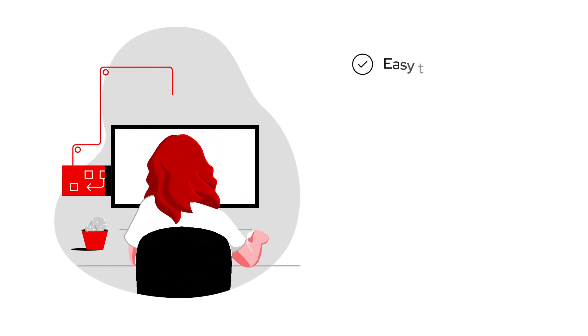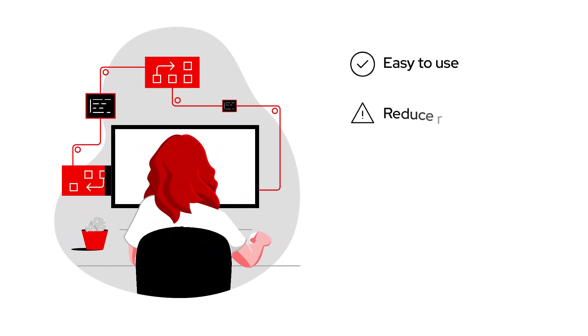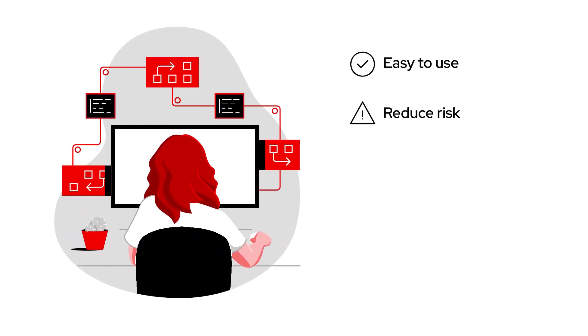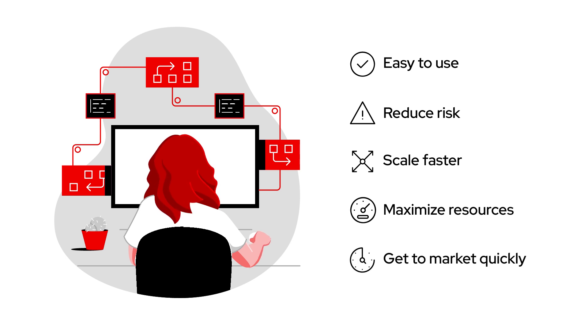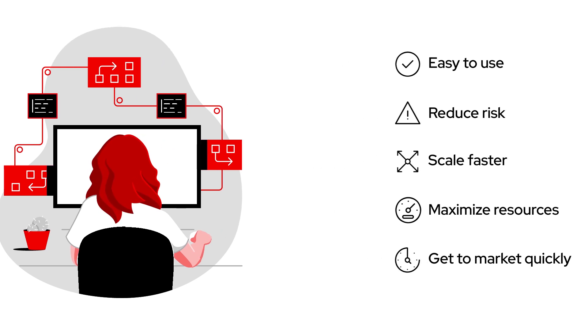You want tools that are easy to use, reduce risk, allow you to scale faster, maximize resources, and get your applications and services to market as quickly as possible.